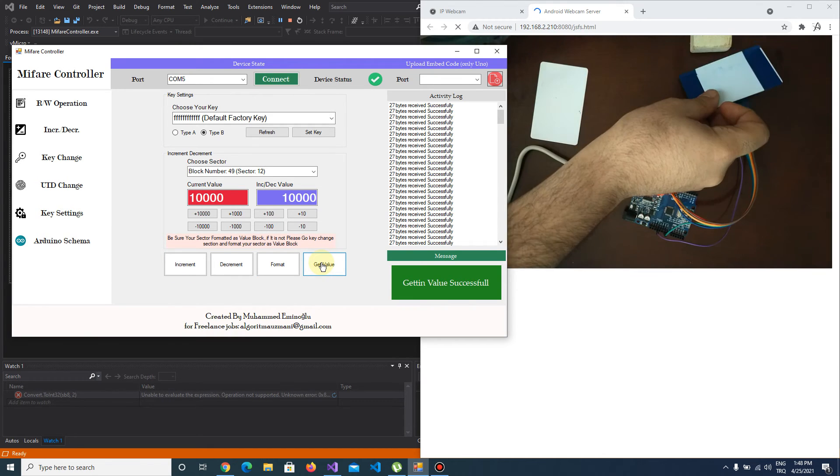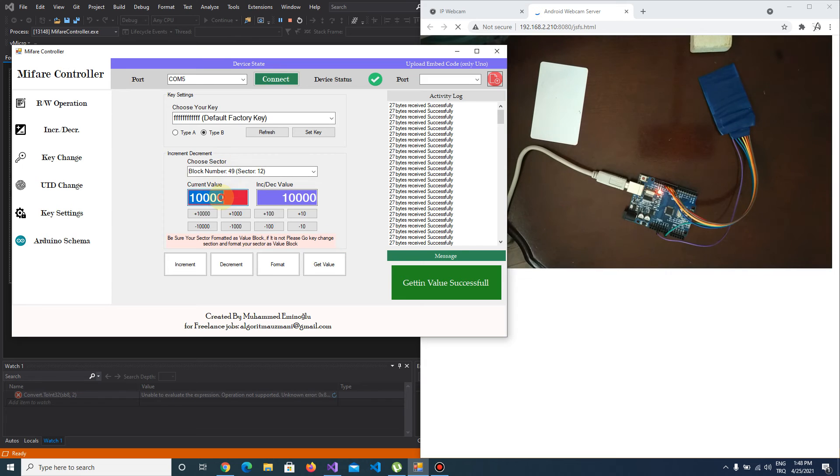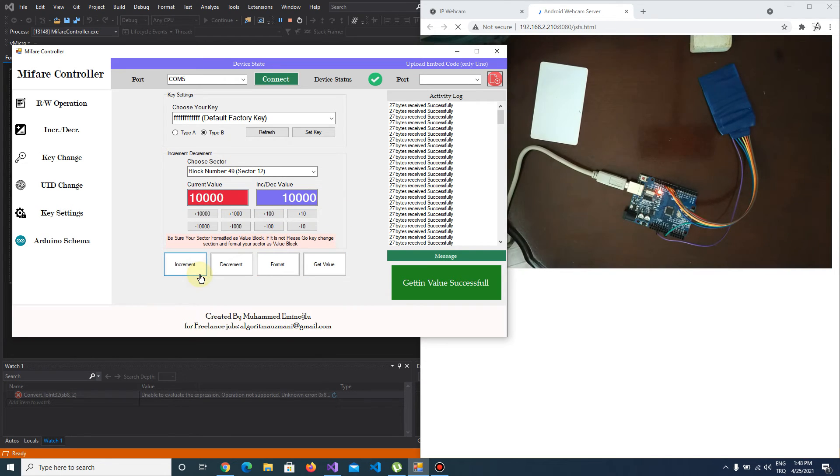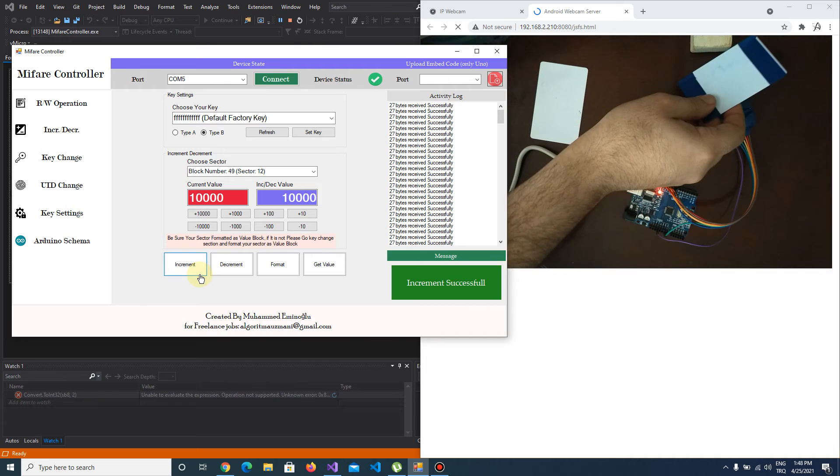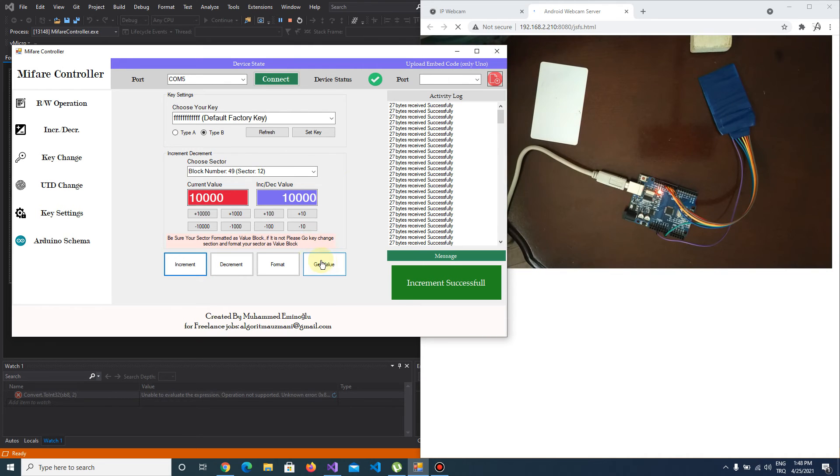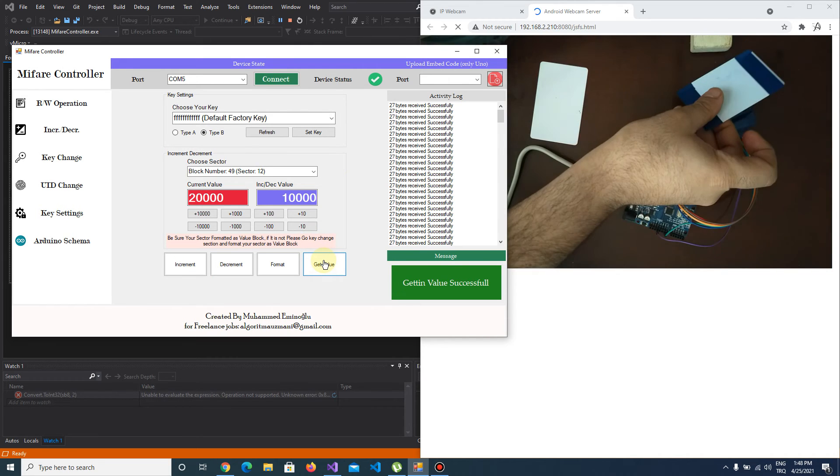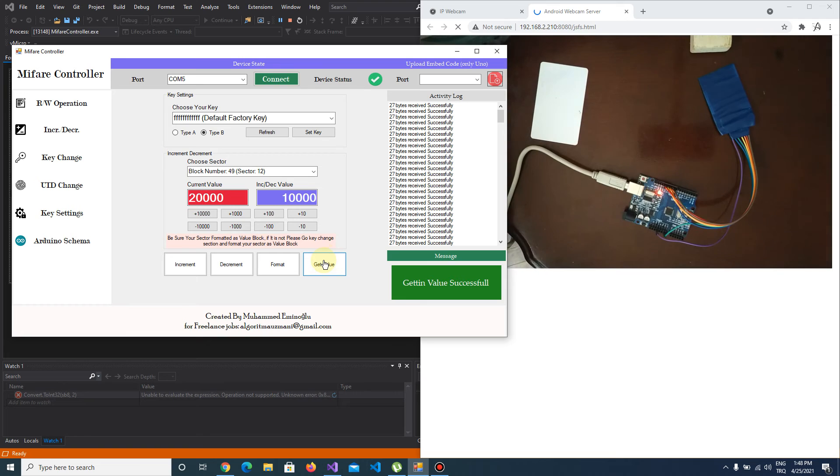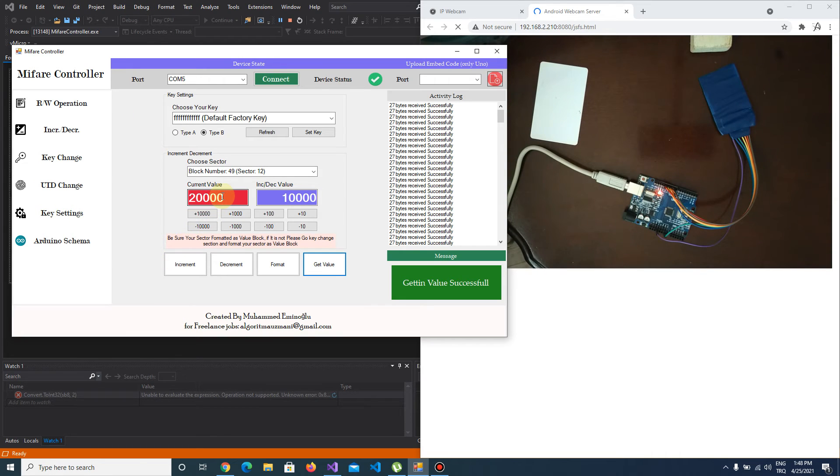I push get value and my current value is 10,000. Let's increment 10,000 again. It says increment successful. I push get value and it's now 20,000.